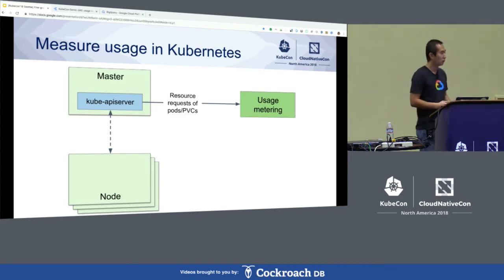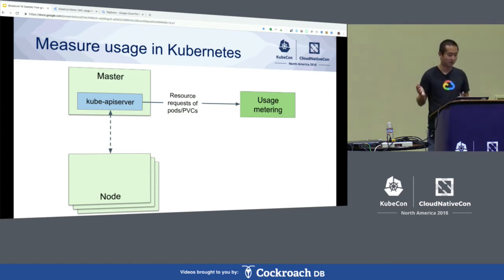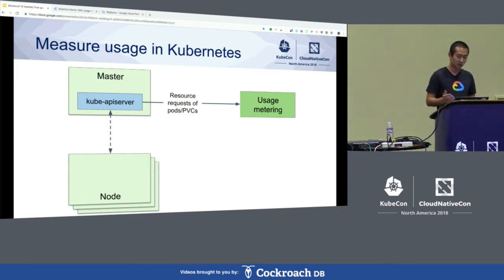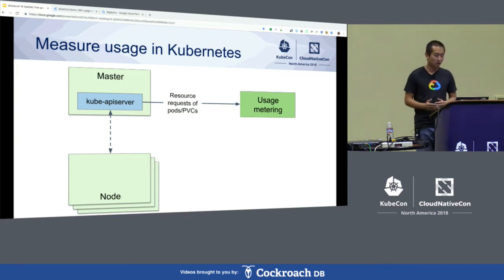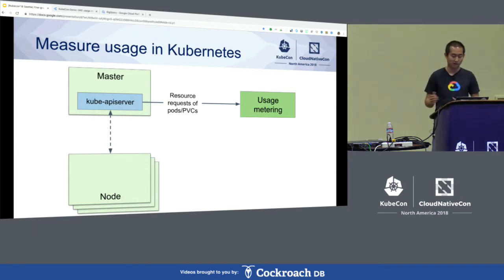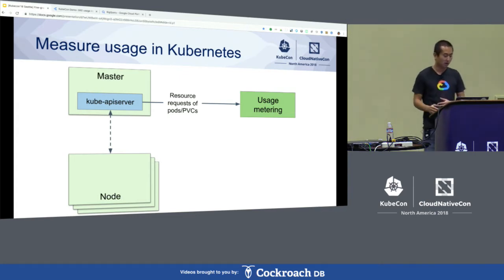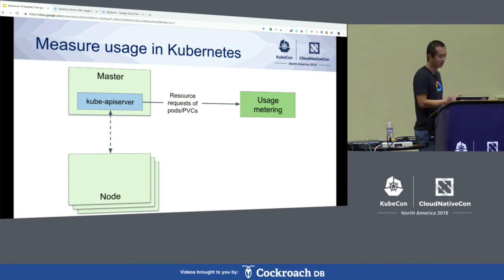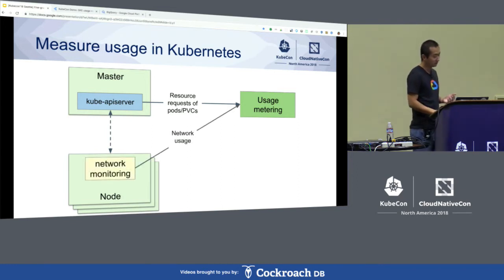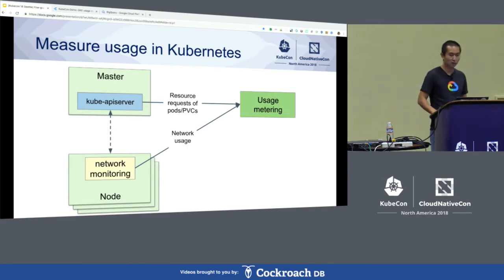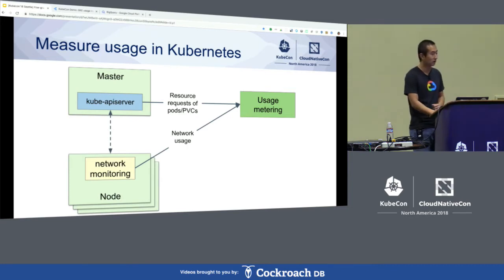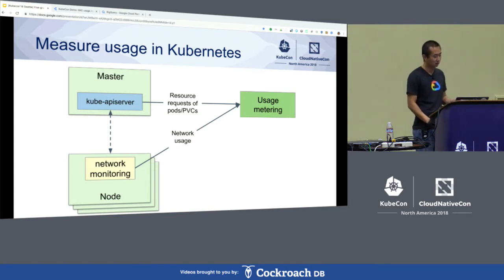Of course, if you have a long-running pod that lasts, for example, a few days, instead of generating usage records at the very end, the usage metering component can break the overall lifetime into smaller chunks by reporting usage more frequently. And similarly, you can report usage for other resources such as storage and even GPU. One of the missing pieces — or one of the missing information from the Kube API server — is the network traffic statistics. We briefly mentioned this before.